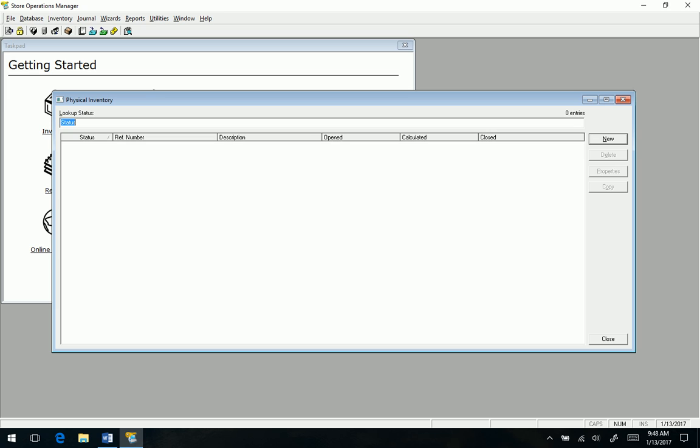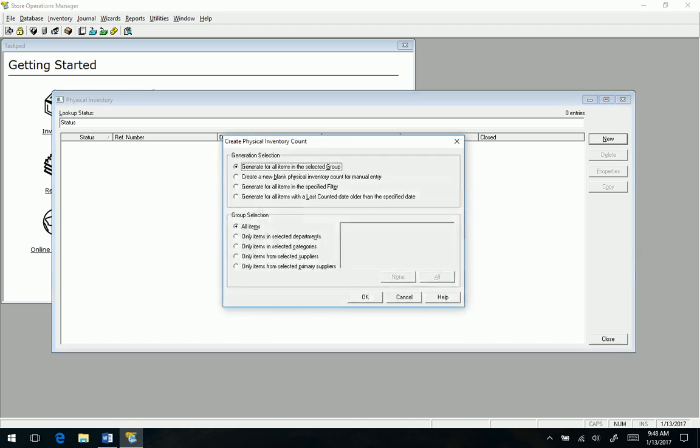Here's where you get a lot of options, and this is kind of cool. It does not mean that you have to do the whole store at once. You can do what it shows here: different departments, categories, suppliers, spot checks, or blank. I'm going to go ahead and do the stock for everything.